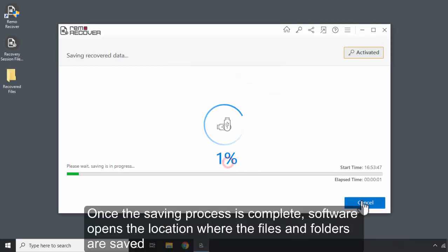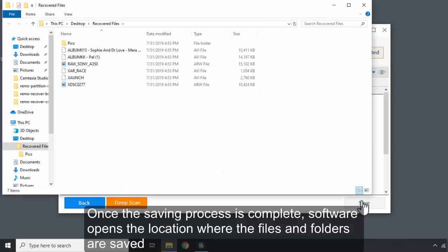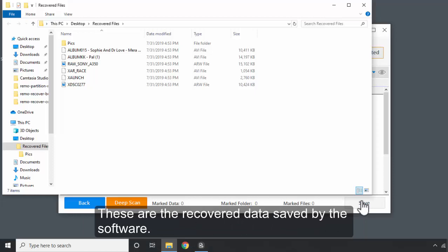Once the saving process is complete, the software opens the location where the files and folders are saved. These are the recovered data saved by the software.